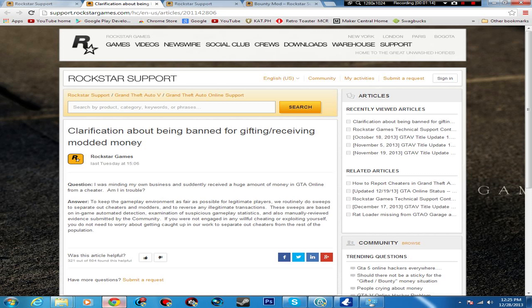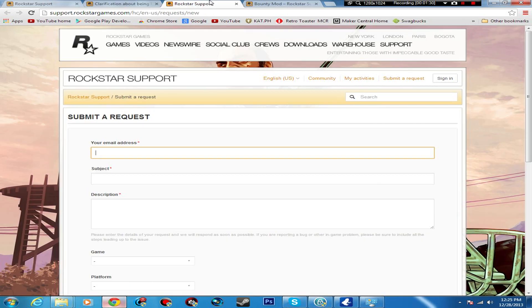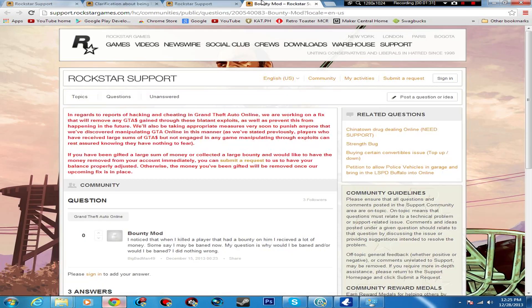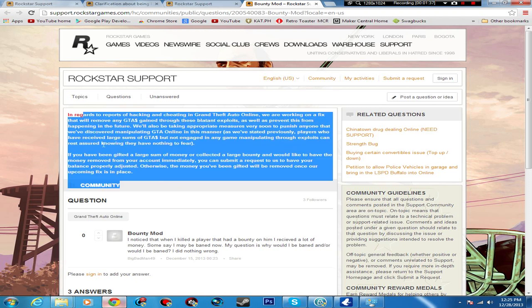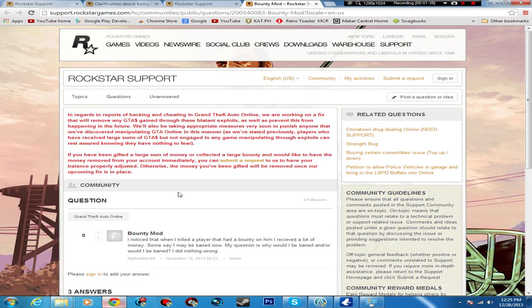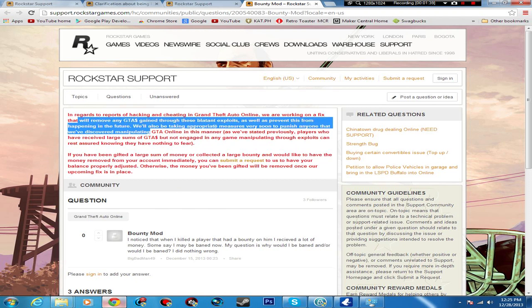If you were not engaged in any willful cheating or exploiting yourself, you do not need to worry about getting caught up in our work to separate out cheaters from the rest of the population. I just searched like 'mod' in the Rockstar support thing and it brought this up. If you go to any bounty thing or anything about mods it brings this up.